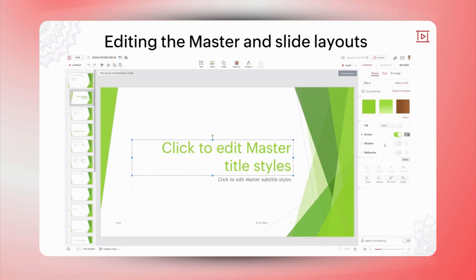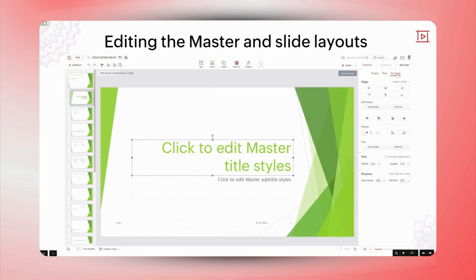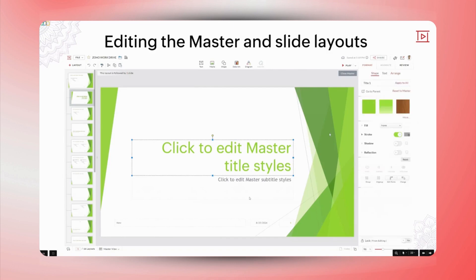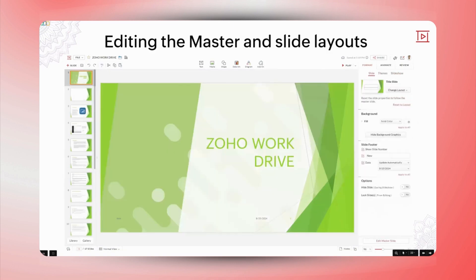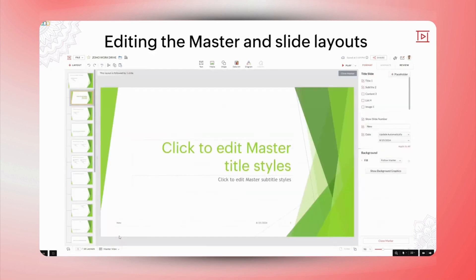Thank you, Logaraj, for the clear and detailed explanation of the different types of layouts and how to use the master view. It's great to see how effective layouts are for creating well-organized and visually appealing presentations. I have a quick question — if I make changes to a presentation but I'm not satisfied with them, is there a way to revert to a previous version?